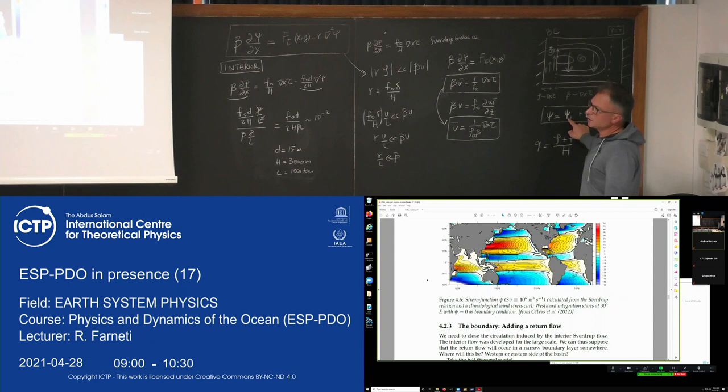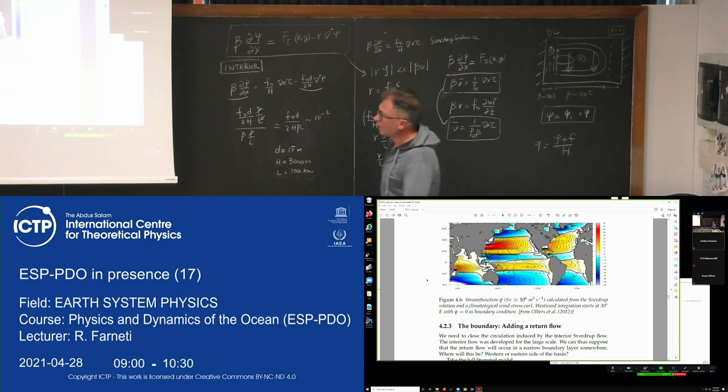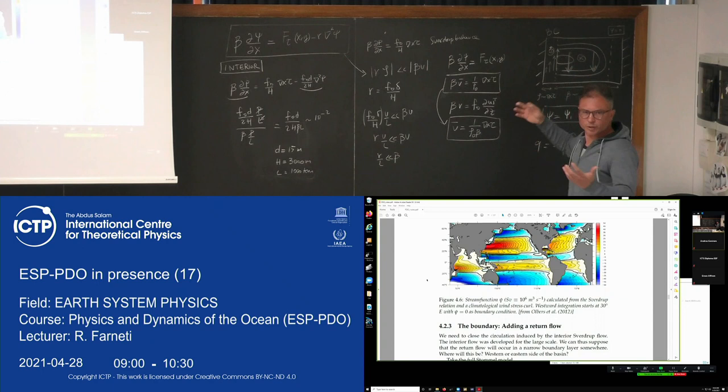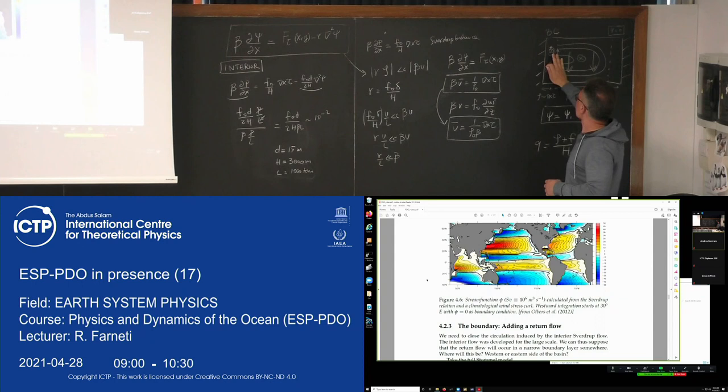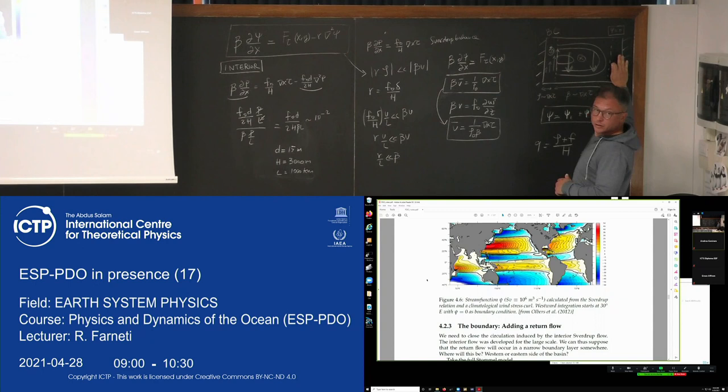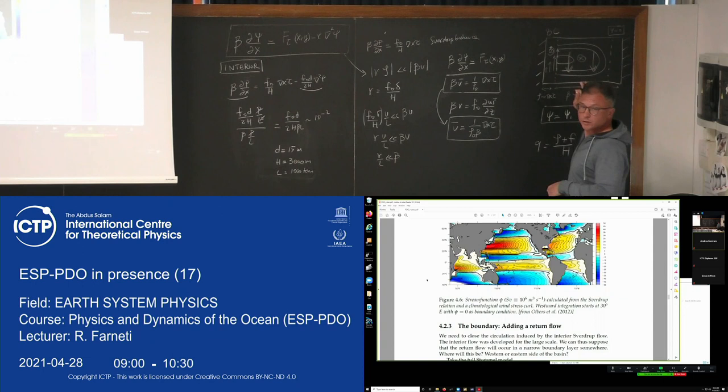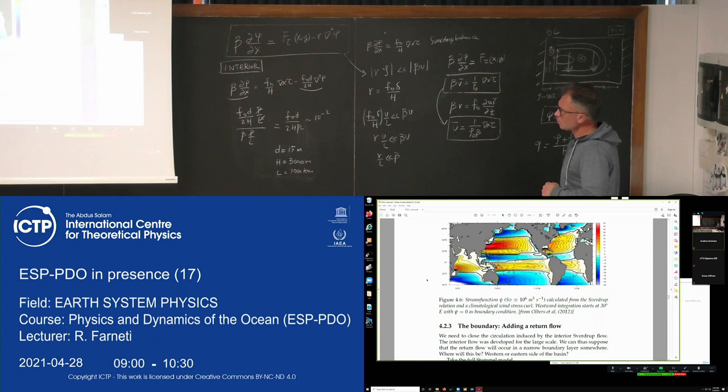We need to add a return flow. We have this Sverdrup flow going, for example in a subtropical gyre, towards the equator. We need a return flow to return all of this mass, and it will return it either on the west or on the east. Mathematically both are equivalent, but physically only one is valid — of course, the western boundary — in order to conserve vorticity.